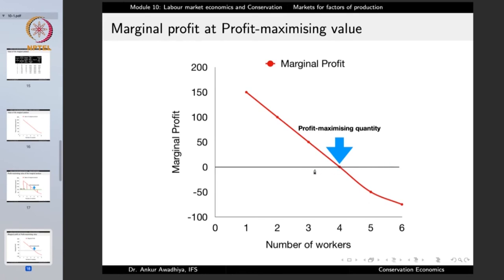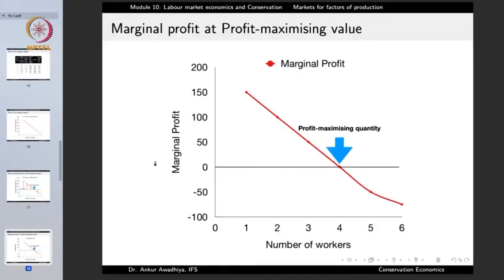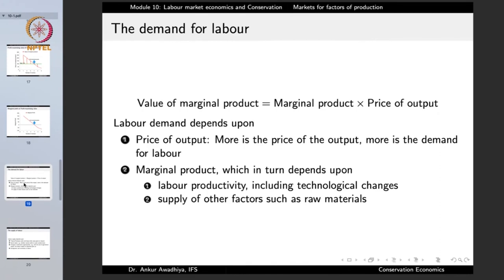At all points to the left of the profit-maximizing point, there is positive marginal profit — adding one more unit of labor adds to profit. To the right of this point, there is negative marginal profit — adding labor reduces profit. Since this is a profit-maximizing firm, when marginal profit becomes negative, the firm will not hire the labor. So the demand for labor is determined by the value of the marginal product.